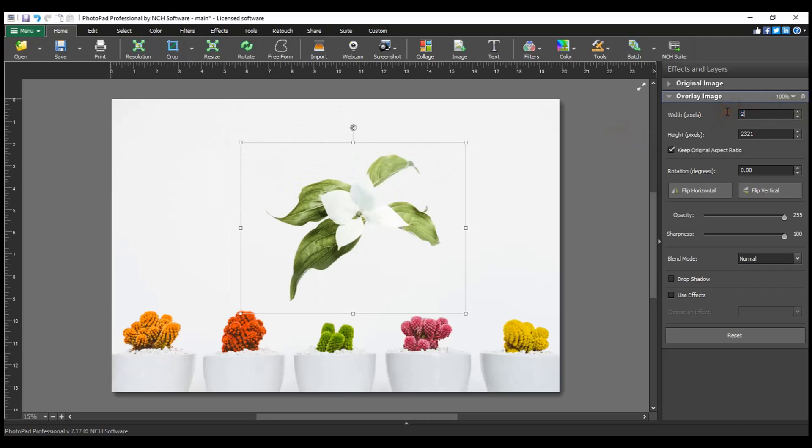Alternatively, edit the width and height property values in the layer panel on the right to resize the image.